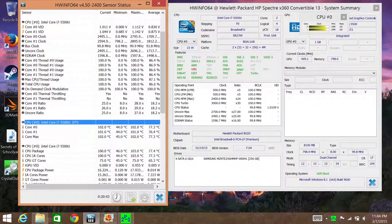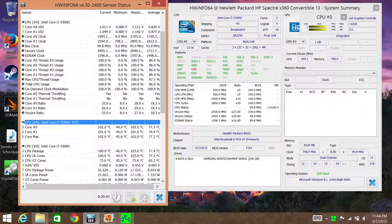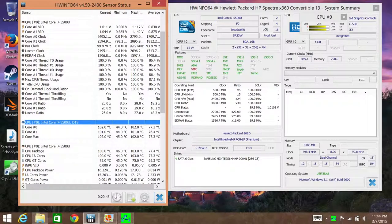For the extreme stress test, we're going to use a program called Prime95. This will push the CPU to the limit. I left the program running for about 15 minutes and the results were surprising.